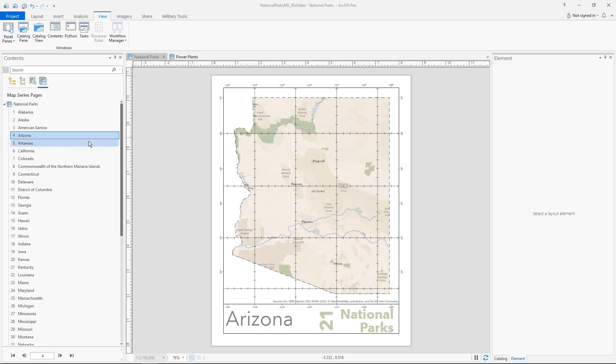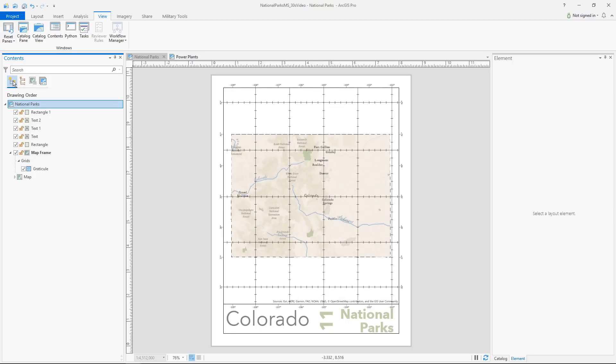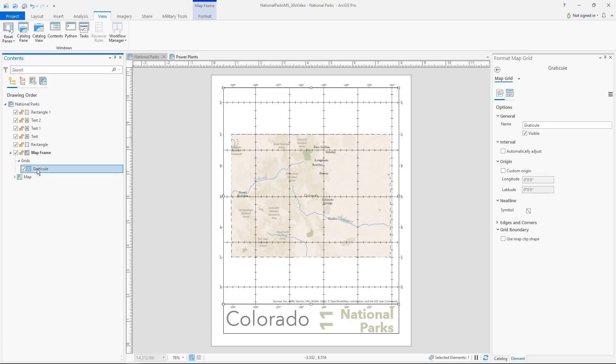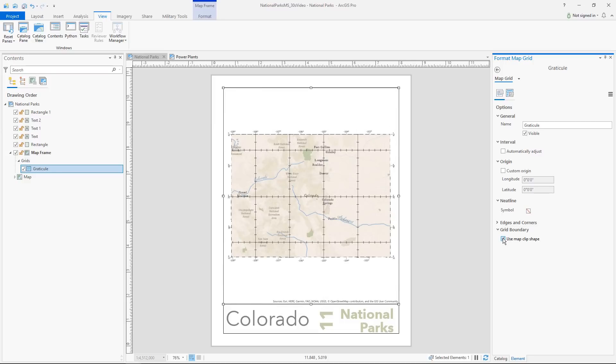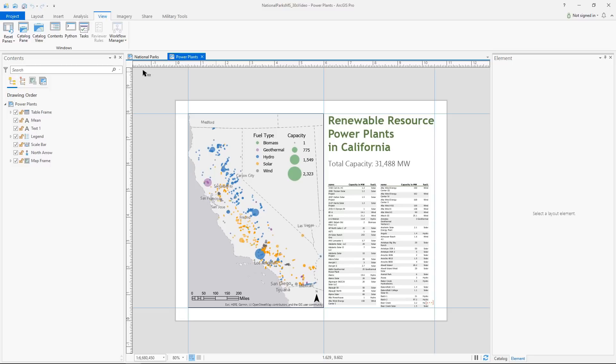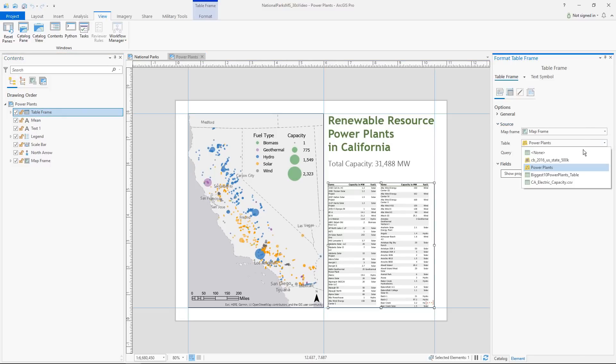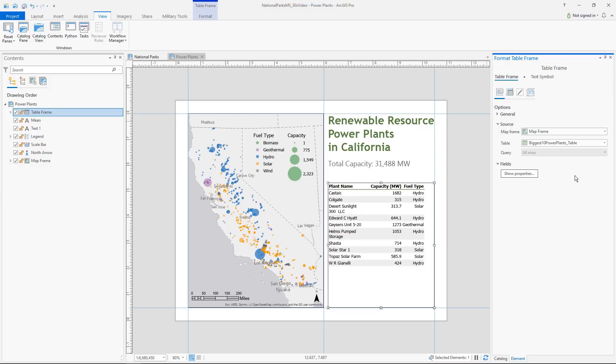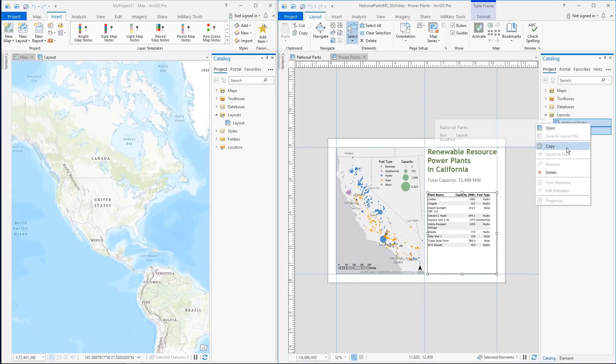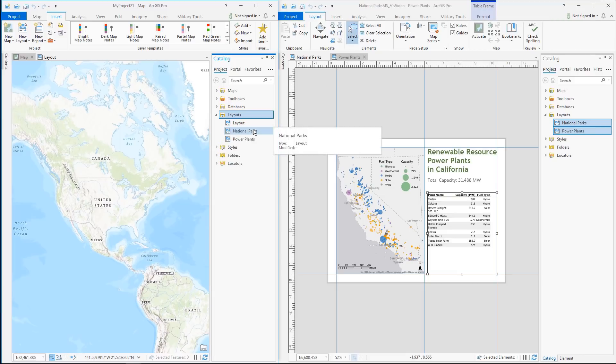In page layouts, map series can be clipped to the index feature. Grids can also be clipped and now include a new component, interior ticks. The map frame and table sources for a table frame can be updated, allowing you to change the data displayed without losing your formatting. Also, you can now copy page layouts across multiple instances of ArcGIS Pro.